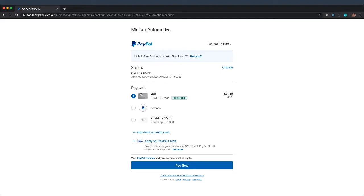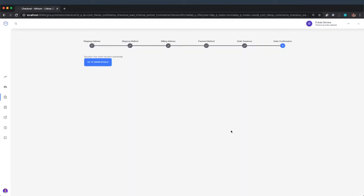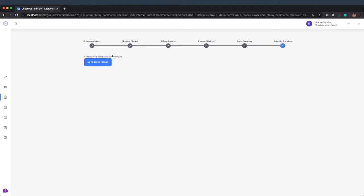I'm going to select my Visa card to make the payment. And once the payment has been processed, I am sent back to LifeRate Commerce. And you can see here, the order has been processed.